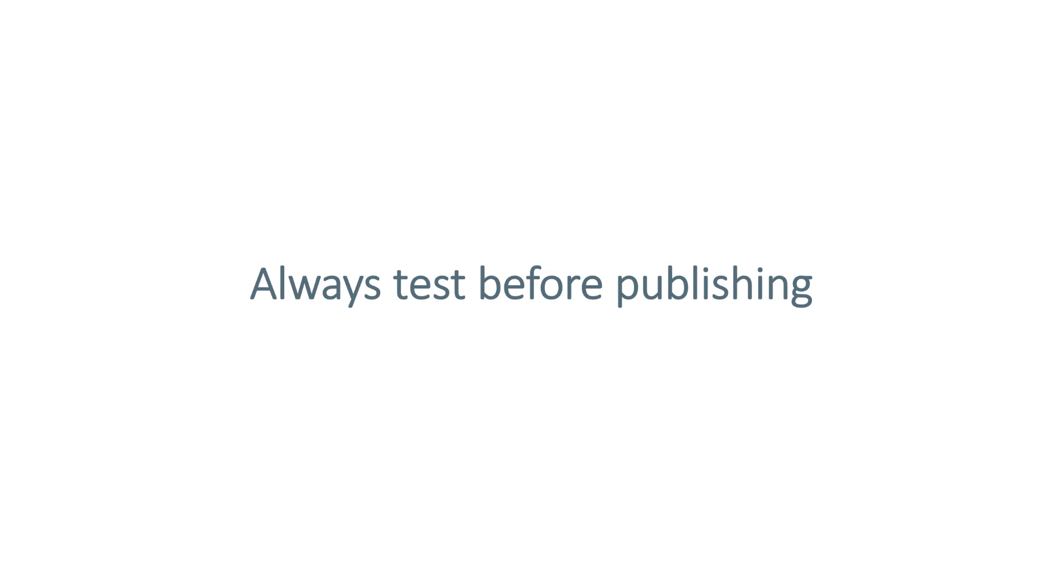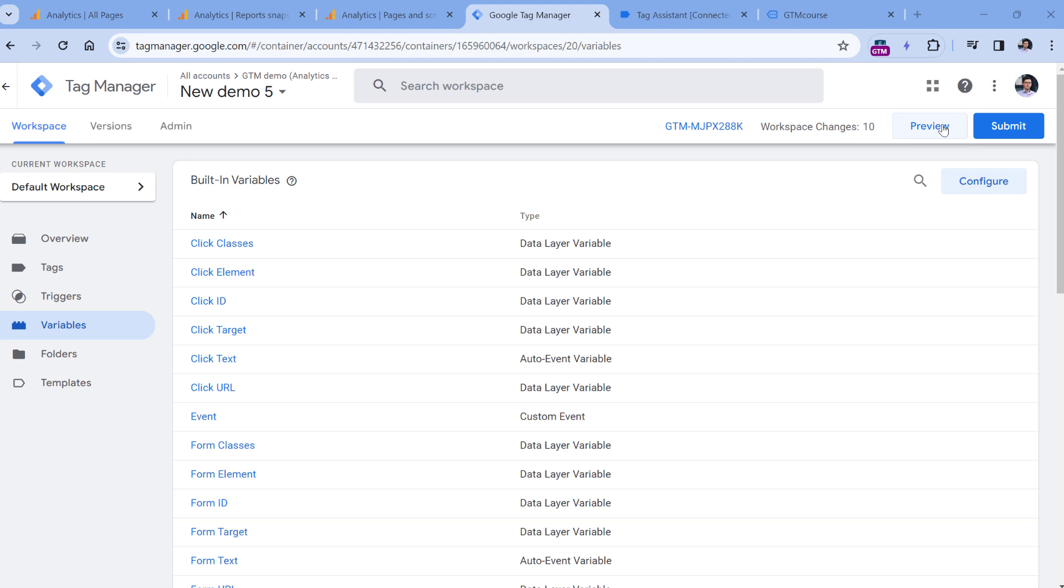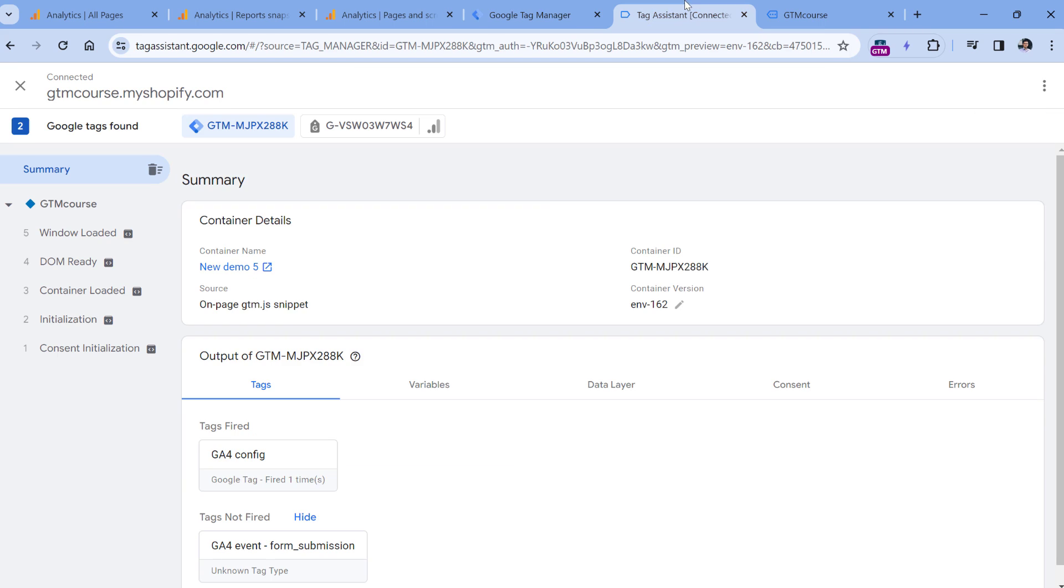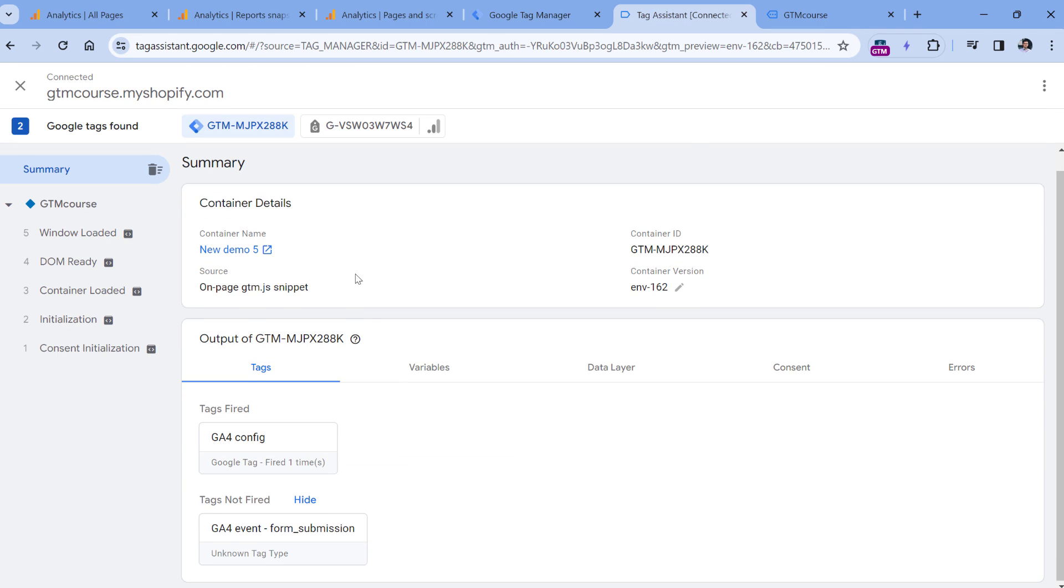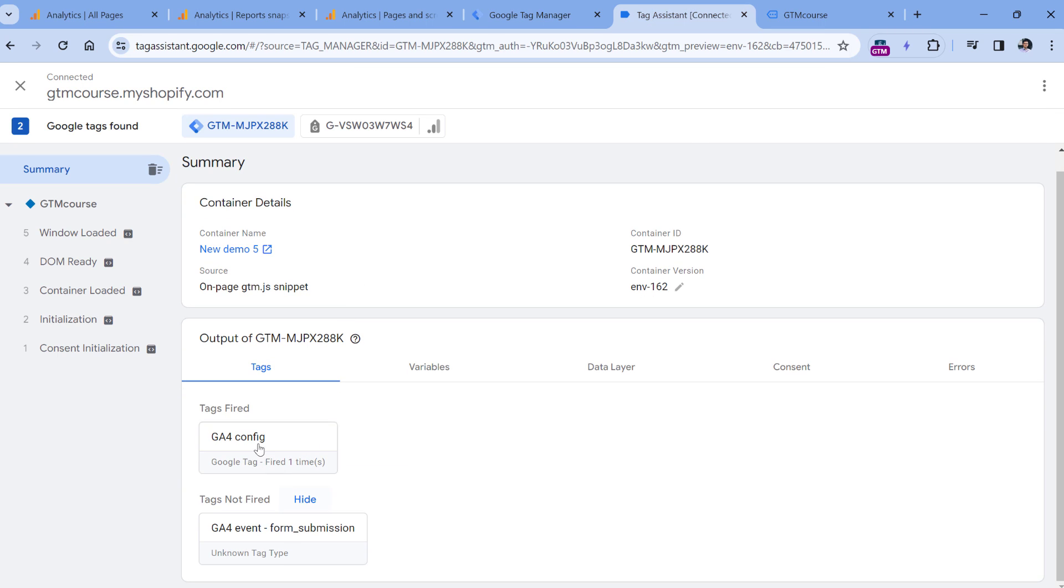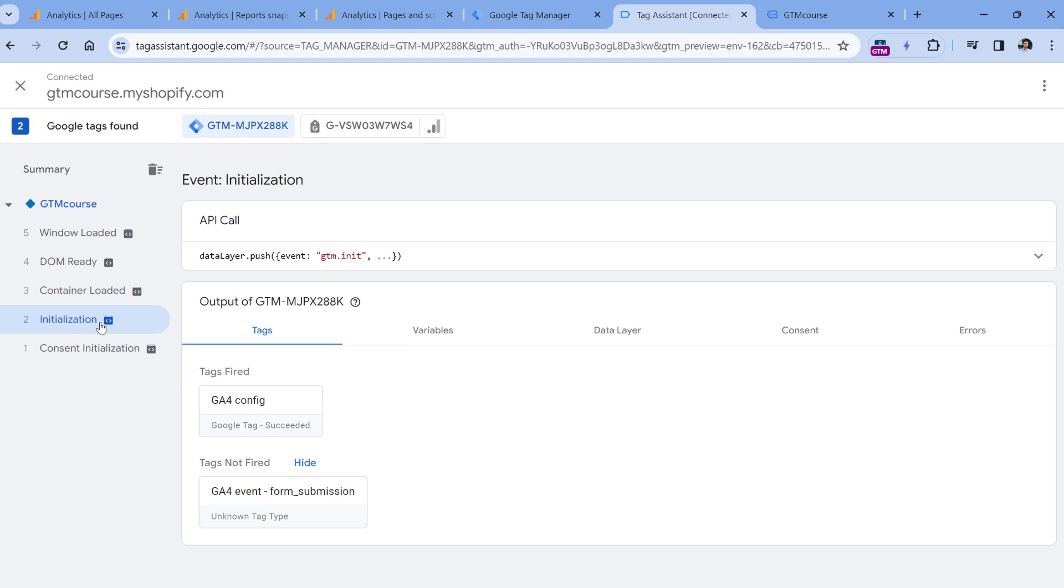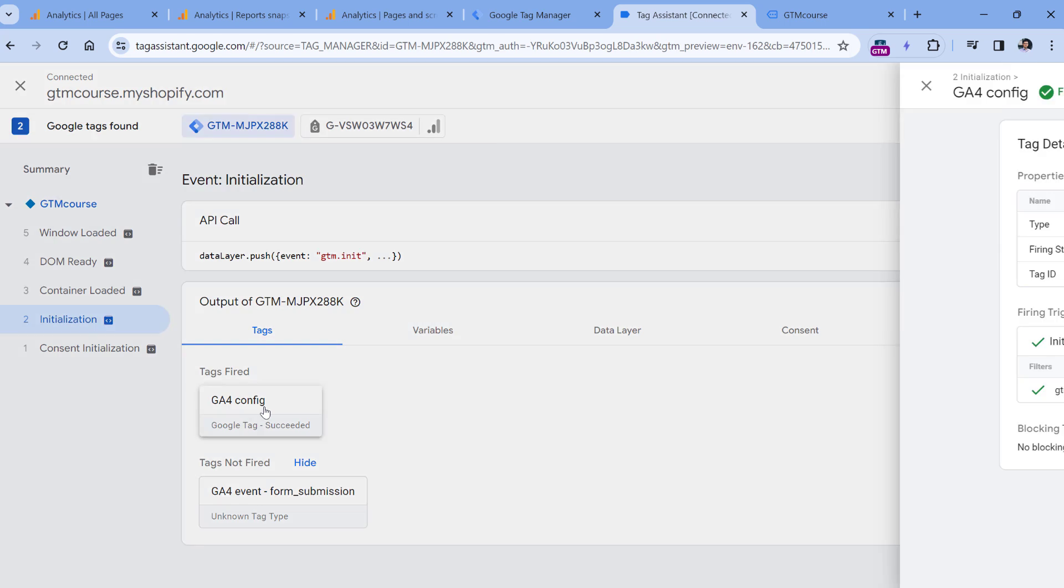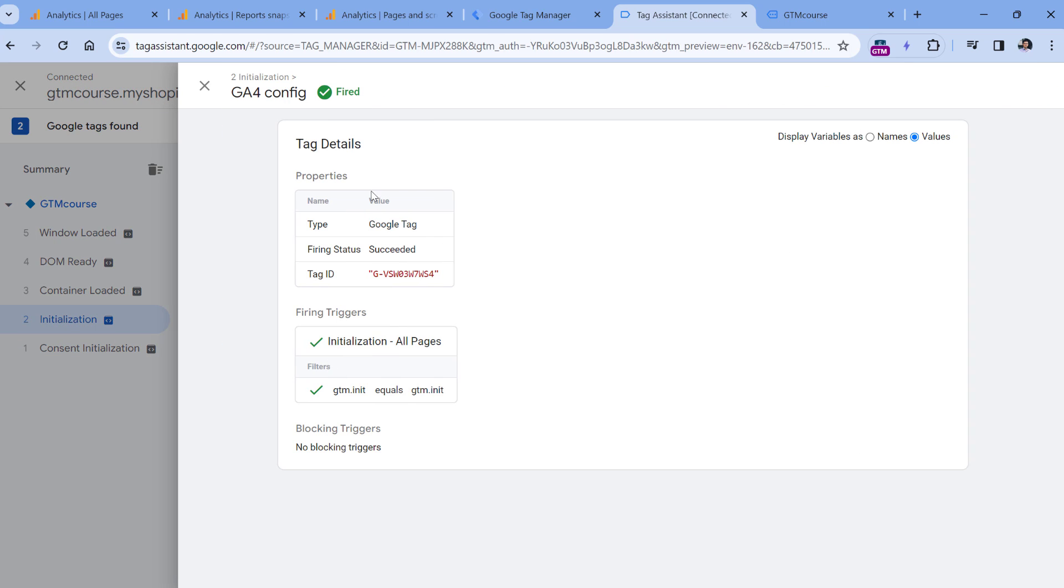Then after you implement your changes, always test them before publishing. Google Tag Manager has a wonderful feature which is called preview and debug mode. You can enable it by clicking preview. And then here you will see what kind of tags do you have, if they fired, if they didn't fire, then you can click on events when they fired, you can click and see what kind of information was sent or at least used by the tag, you can see their firing triggers. So this is the bare minimum that you should do every time you do some changes in the container.